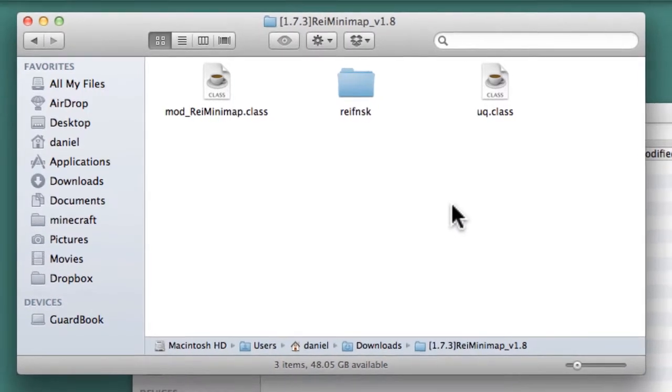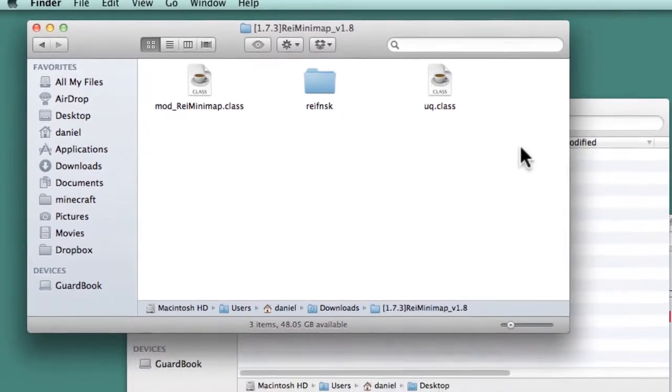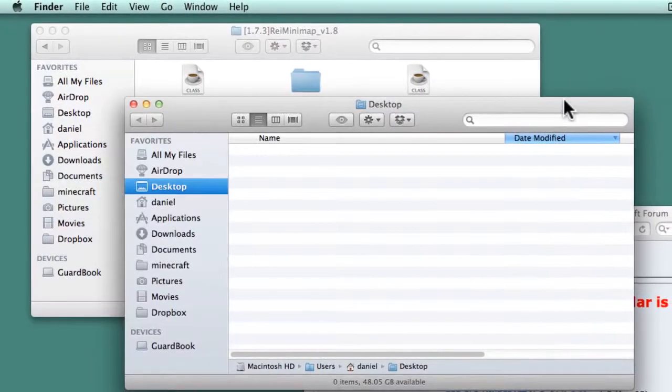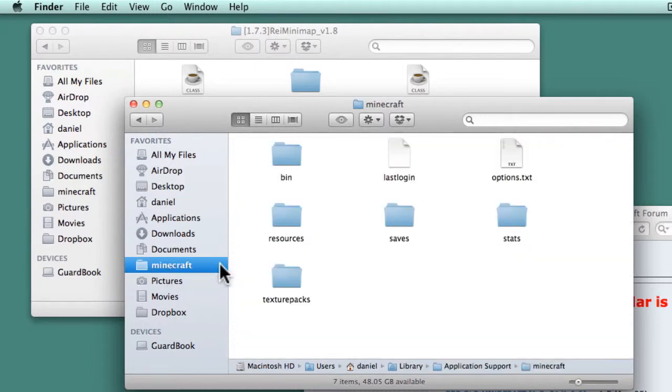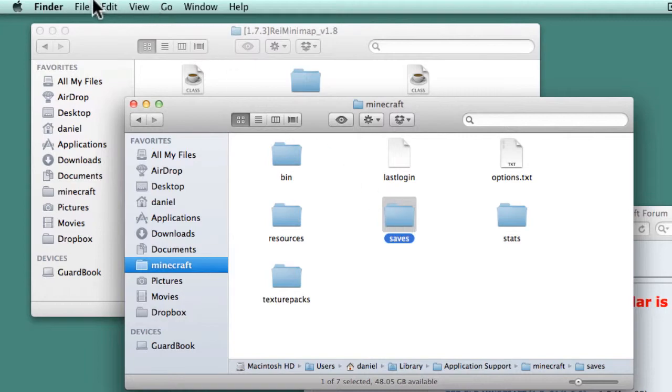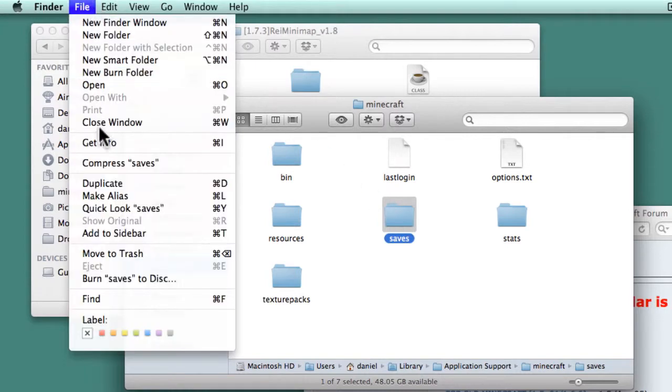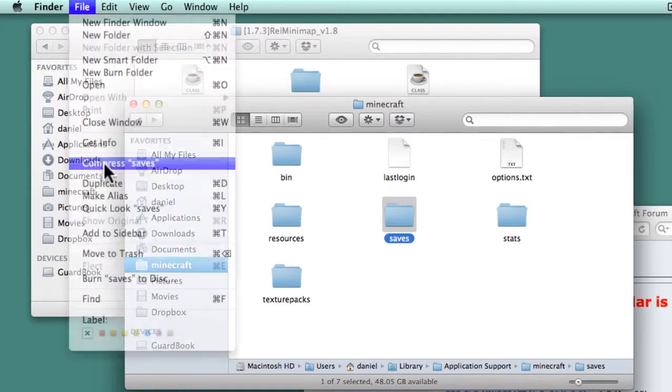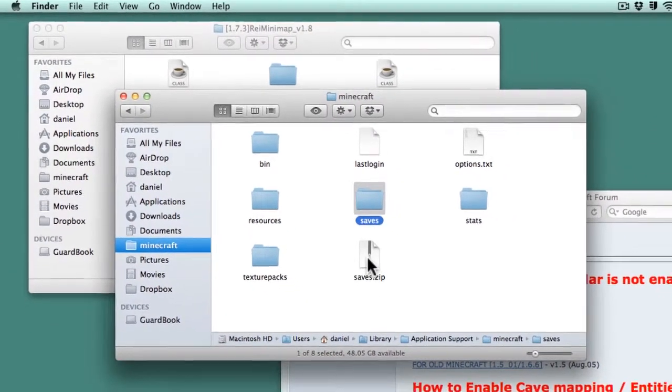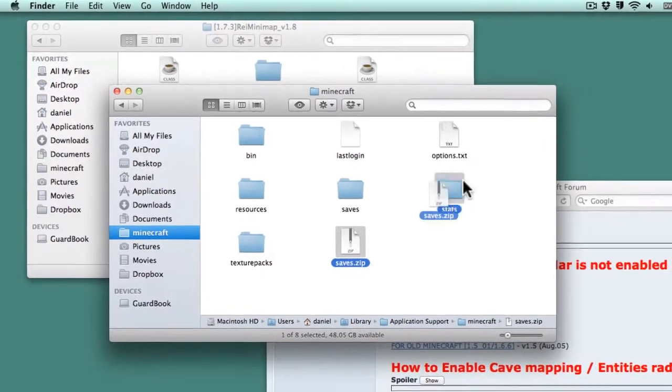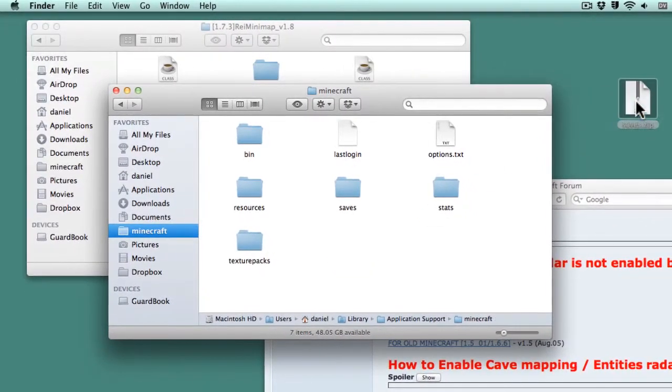Step 2. Open a second Finder window and navigate to the Minecraft installation folder. Backup your saves folder by clicking on it, going to File, Compress, and moving the resulting saves.zip file to a safe location.